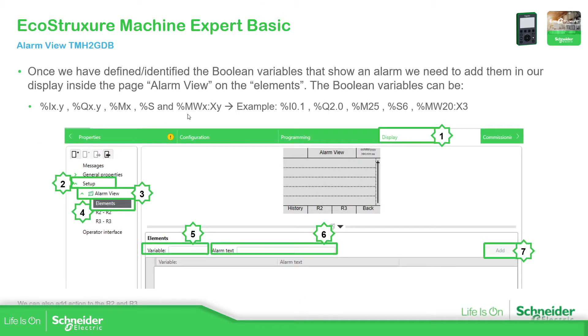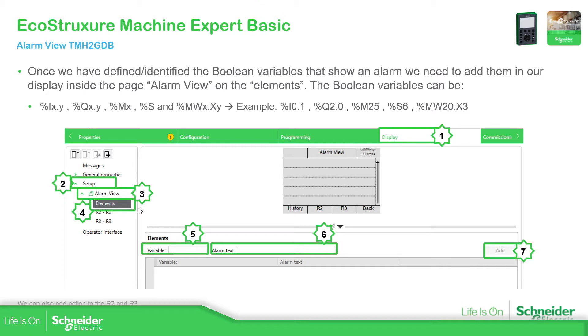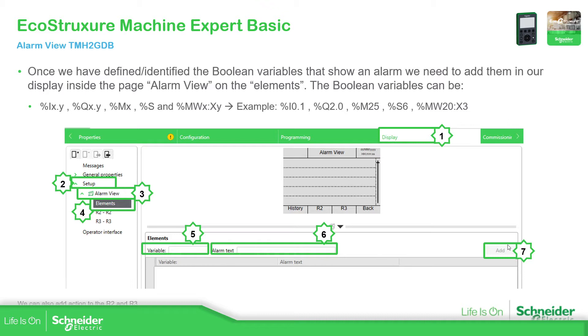In order to add, there is nothing to add by default on the setup, there is the alarm view. It has all this information. So if we go to display, we go to the setup, alarm view, we can see the elements. And the elements are the variables that can trigger the alarms. And when we fill this with the variable, we must assign a text. And once we assign the text, we need to add into the elements for that alarm view.